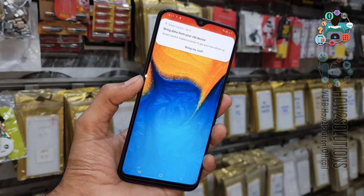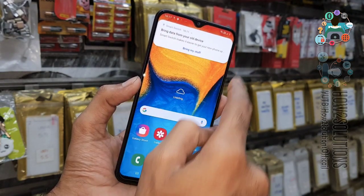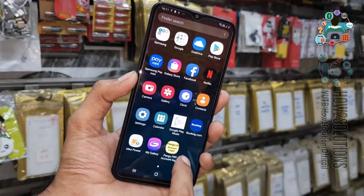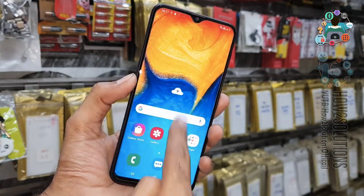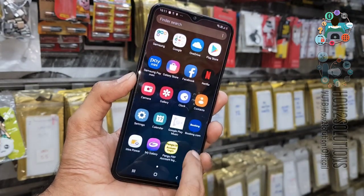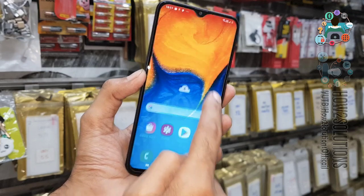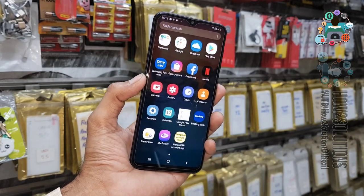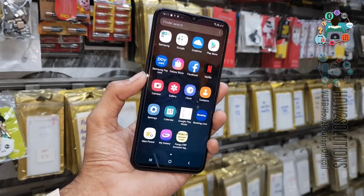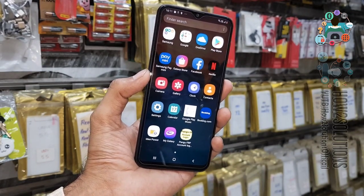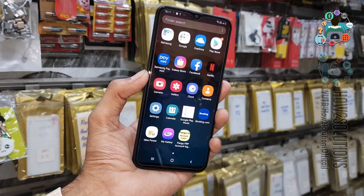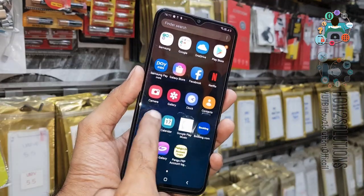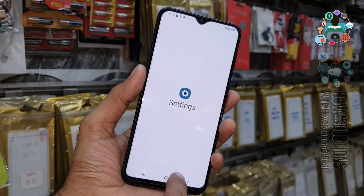Now you can see we have successfully unlocked our Samsung A20. Please like the video, hit the like button, and share this video. If you have questions regarding this video or other solutions, you can ask me in the comment section. After unlocking, you can also factory data reset your device.